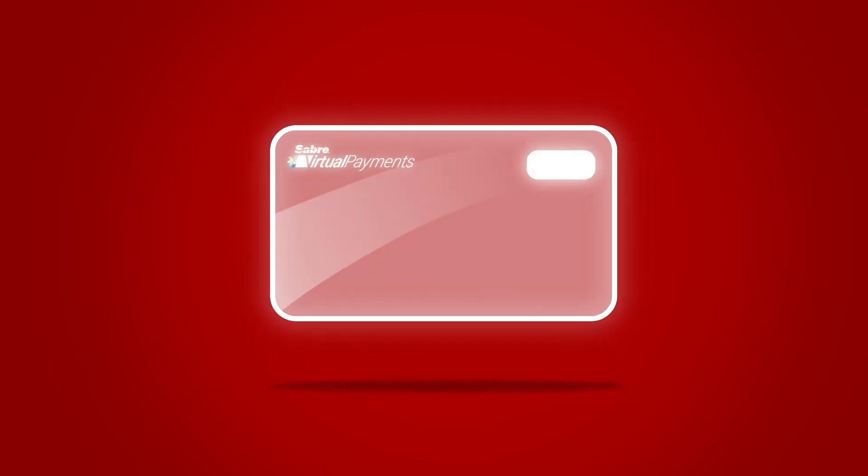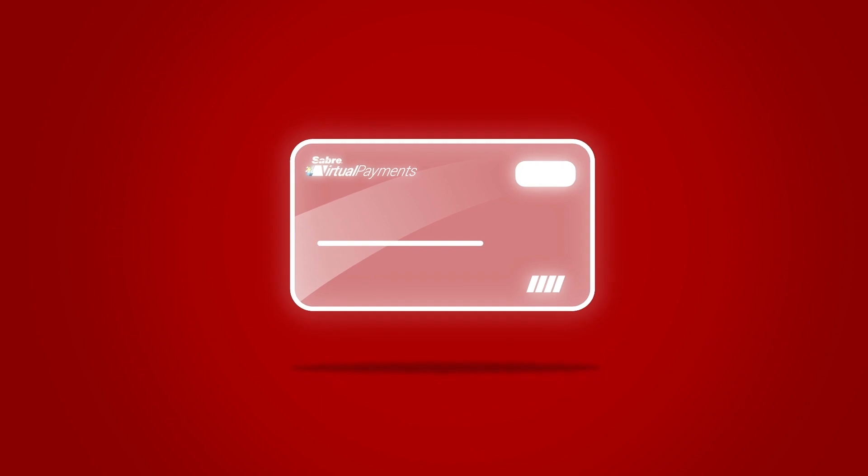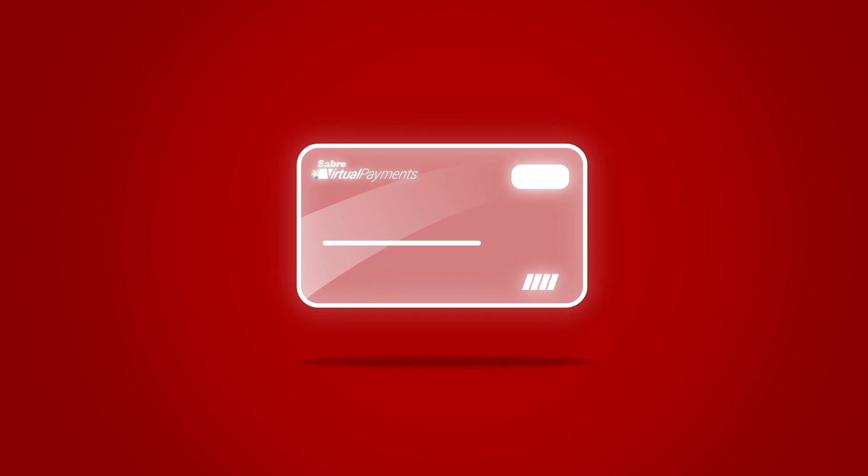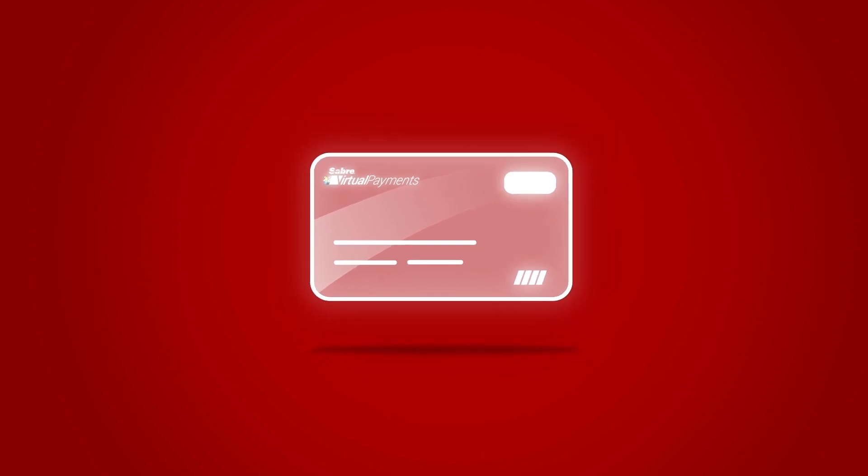Virtual Payments is a secure technology that creates unique virtual card numbers, complete with expiry date and CVV number.